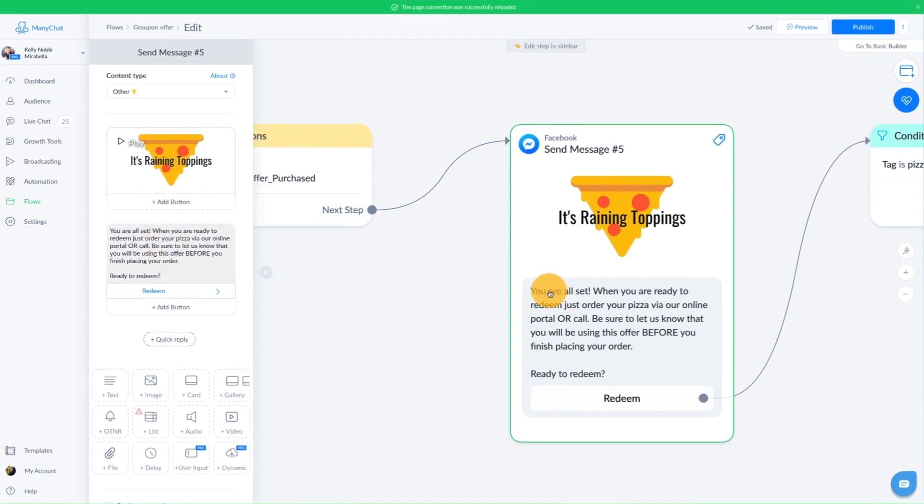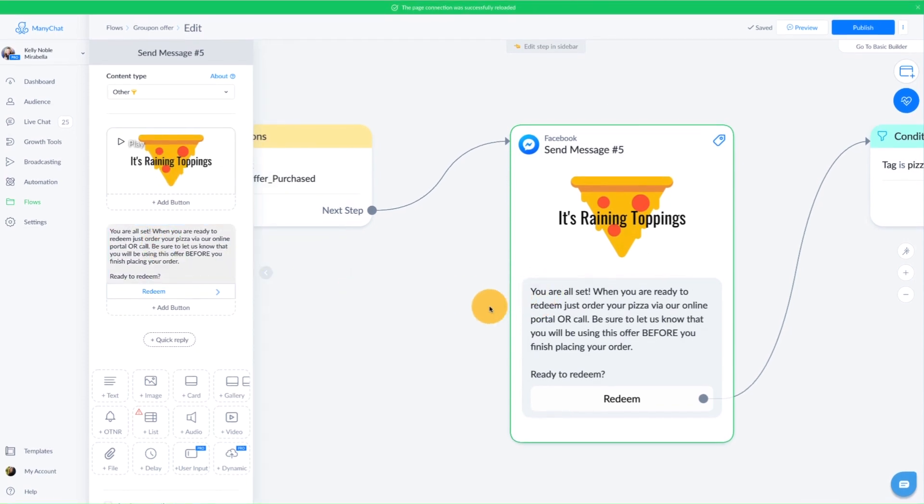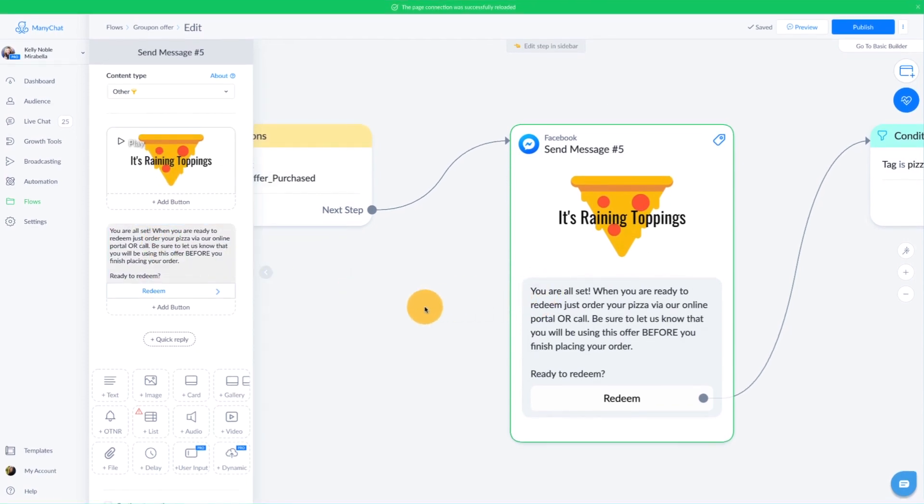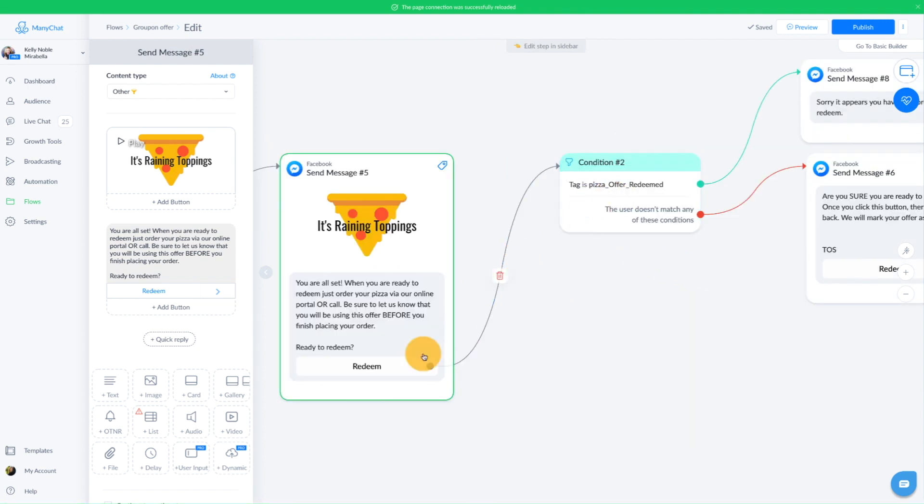So here I just said, basically I just put that gift back in there, but you could do a custom image. Maybe you do a nifty images with like custom text, whatever you're into, it doesn't really matter. You don't have to have an image here. And we just said, you're all set. When you are ready to redeem, just order your pizza via our online portal or call. Be sure to let us know that you will be using this offer before you finish placing your order.